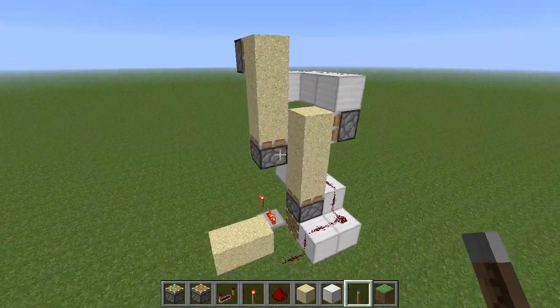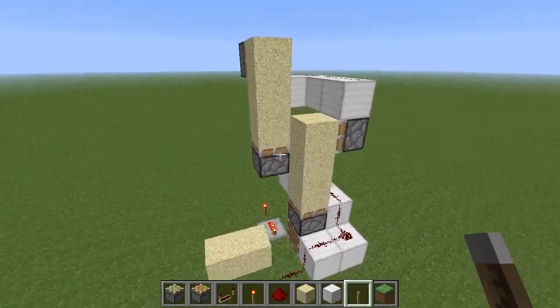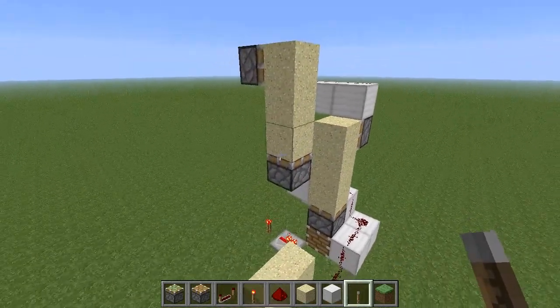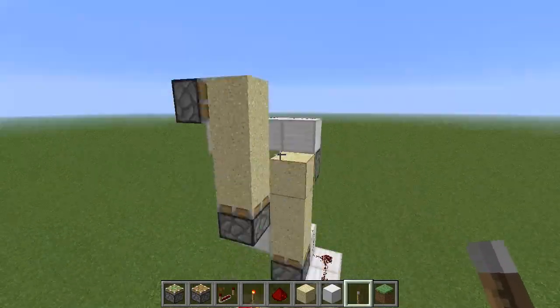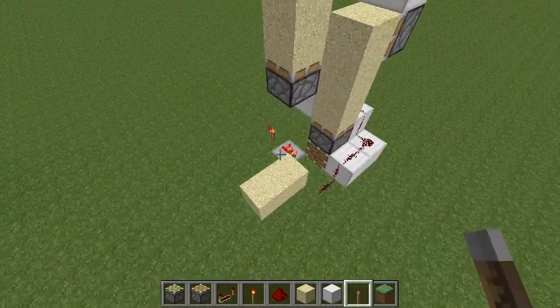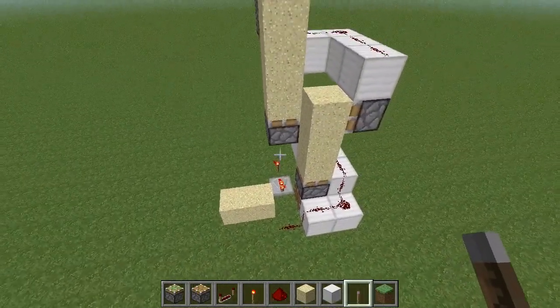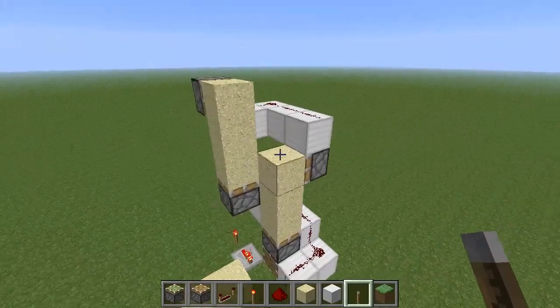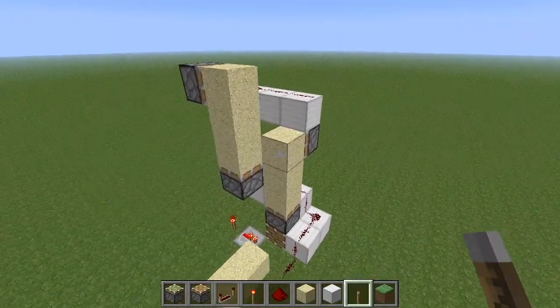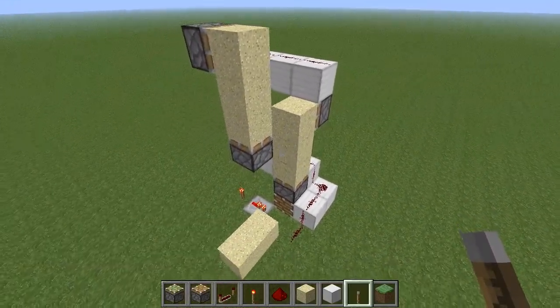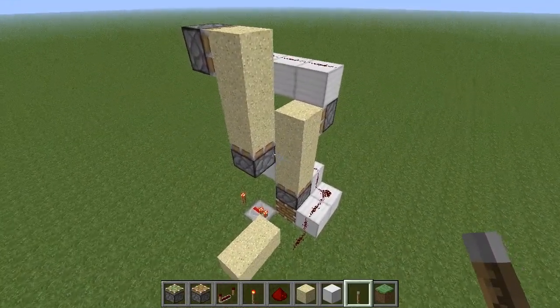I want to be clear that I did not come up with the idea to use these pistons to push the sand — originally that was JL2579's design. I'll put his video in the description.